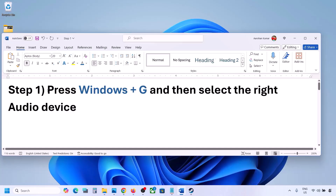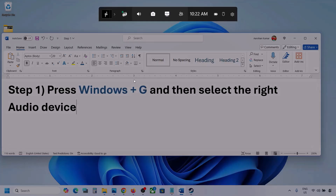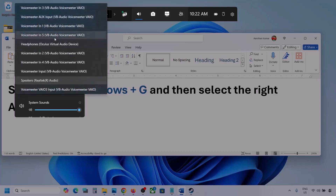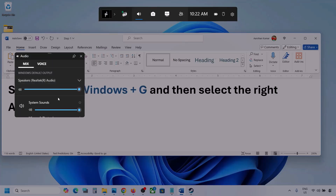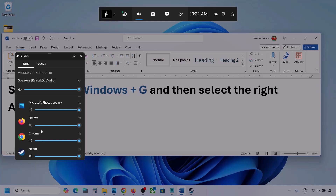The first step is to press Windows + G and then select the right audio device. Press Windows + G on the keyboard, then go to the Audio tab. Under Mix, you can see Windows default output — select the audio device which you're using. You might see multiple audio devices here, so make sure you select the one you are actually using.